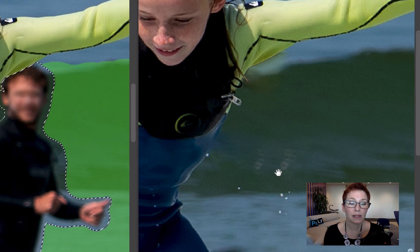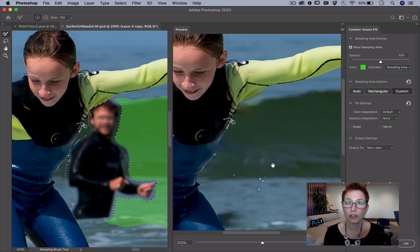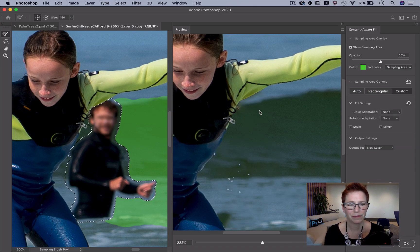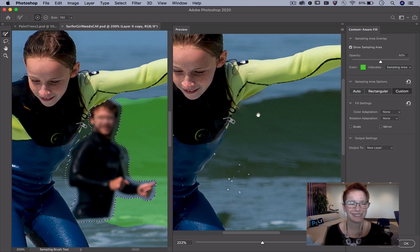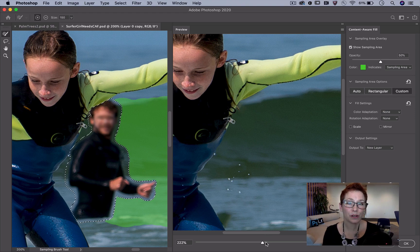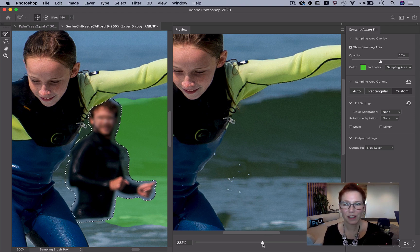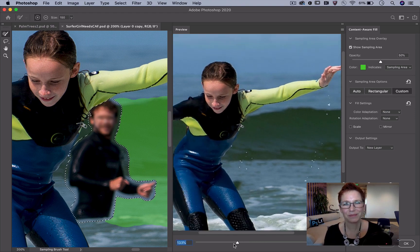So I'll set the color adaptation to none. Perfect! And that's how I use color adaptation in Content-Aware Fill. See you next time!